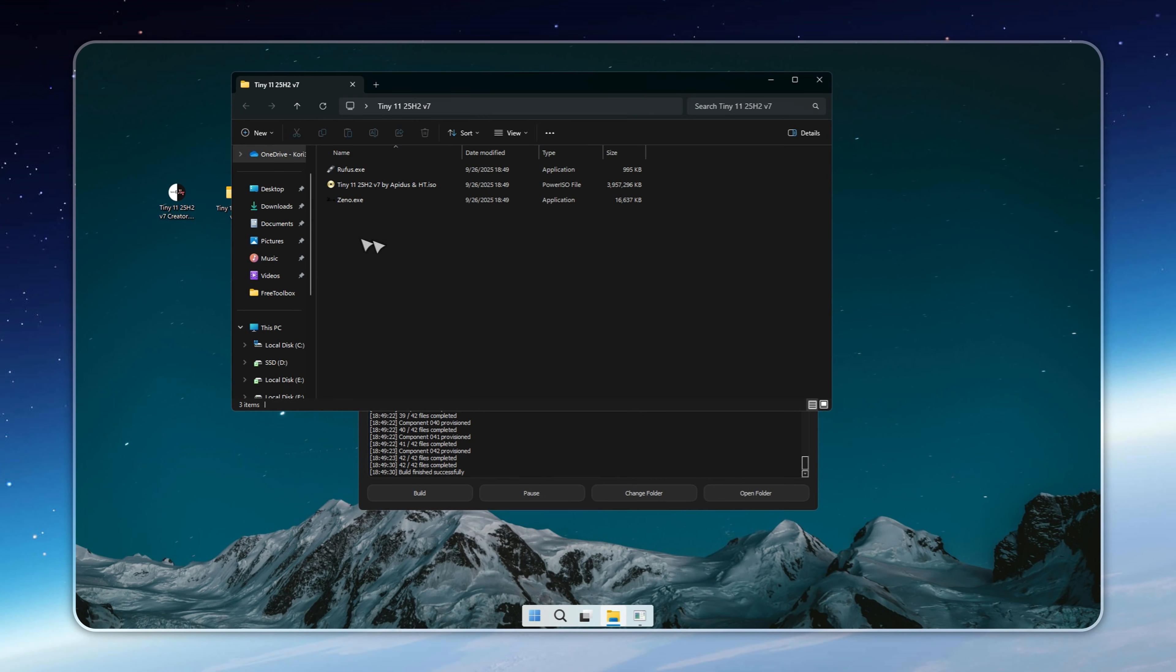When you launch Rufus, it'll ask if you want UEFI or legacy boot. If you're not sure, don't overthink it. Just leave the default option.